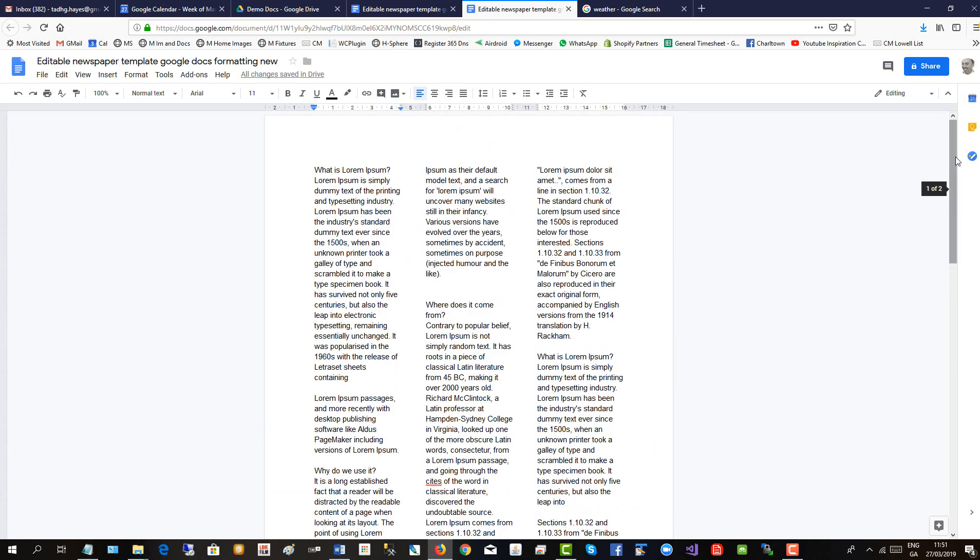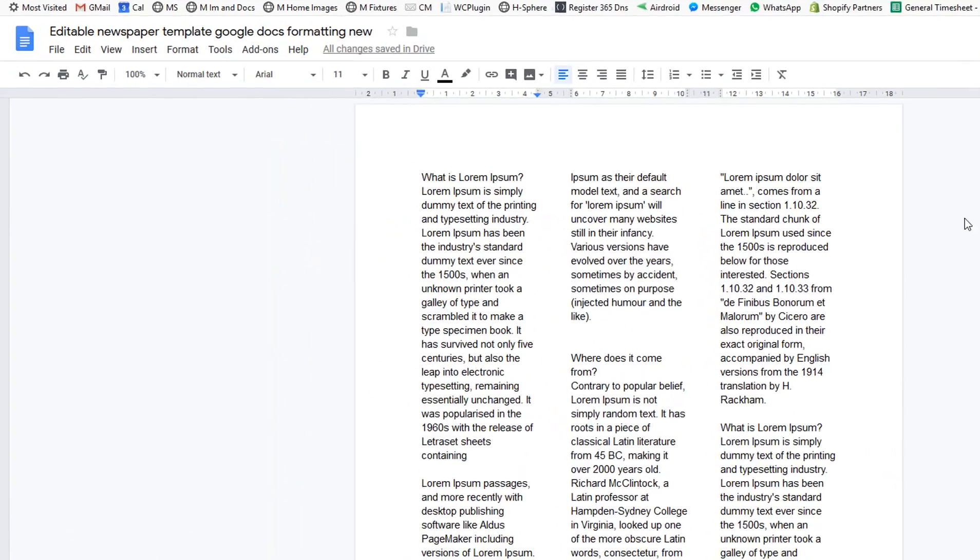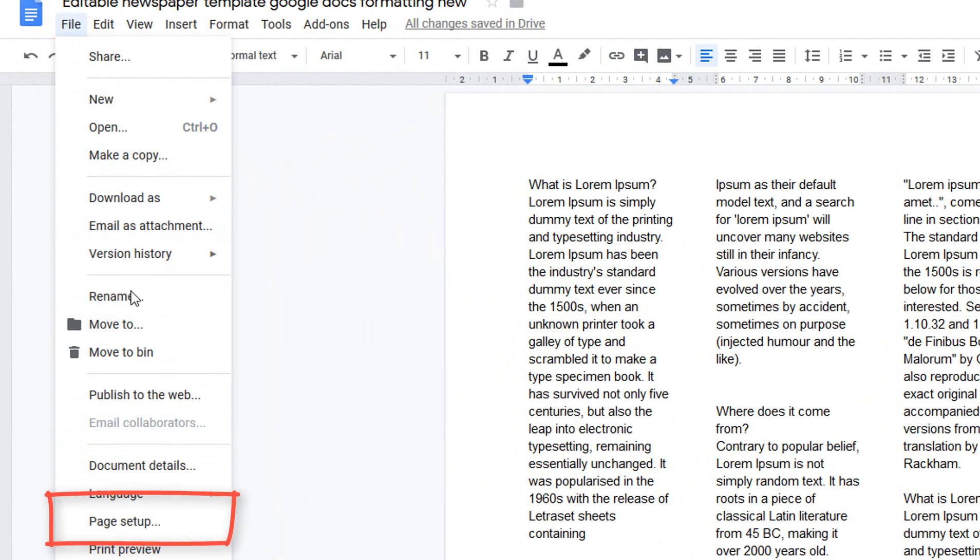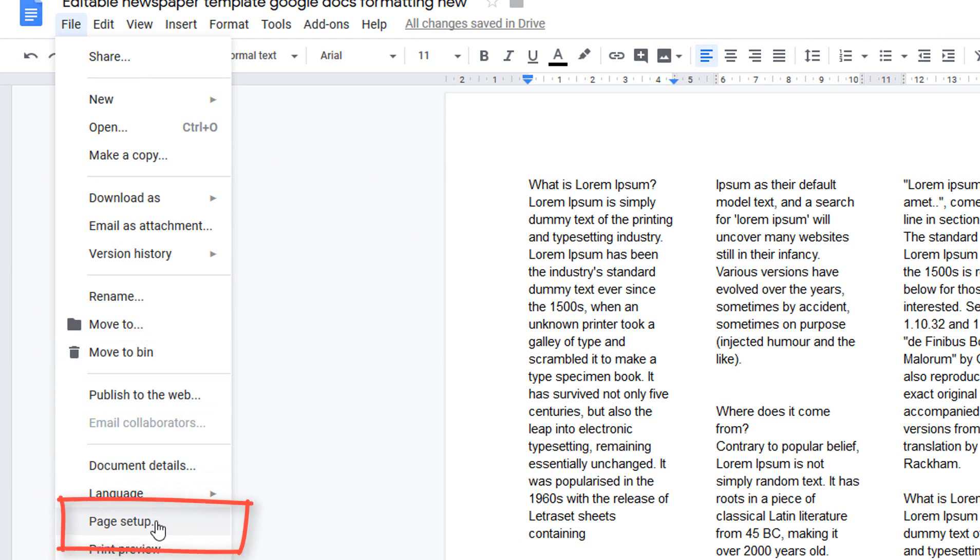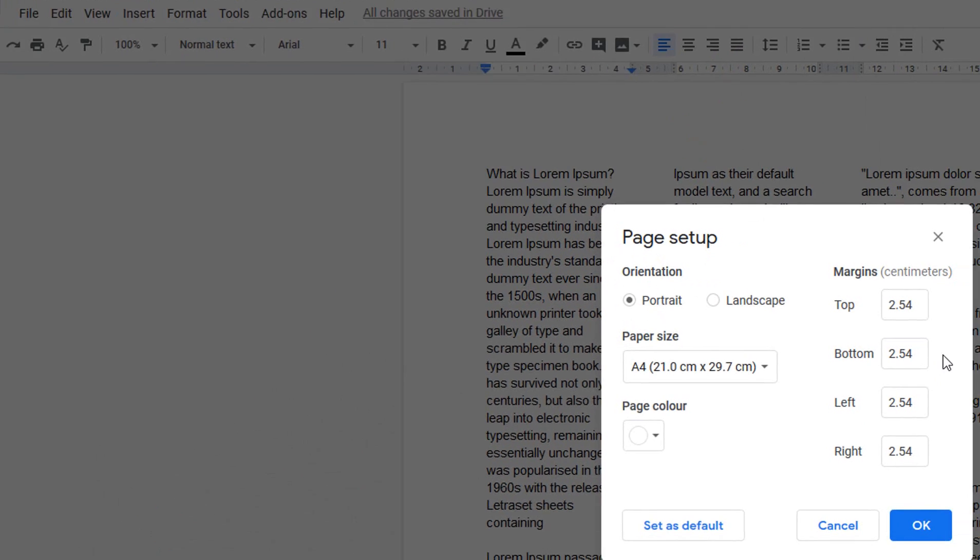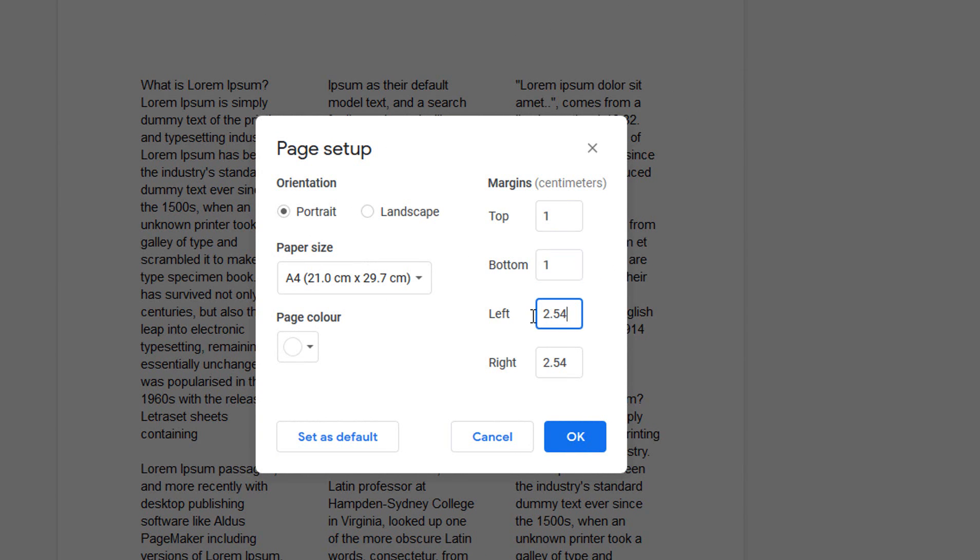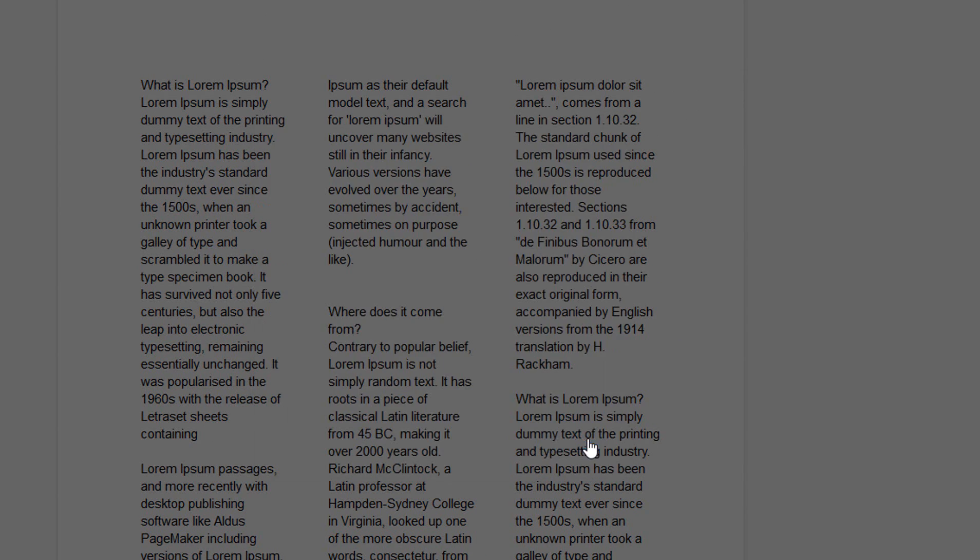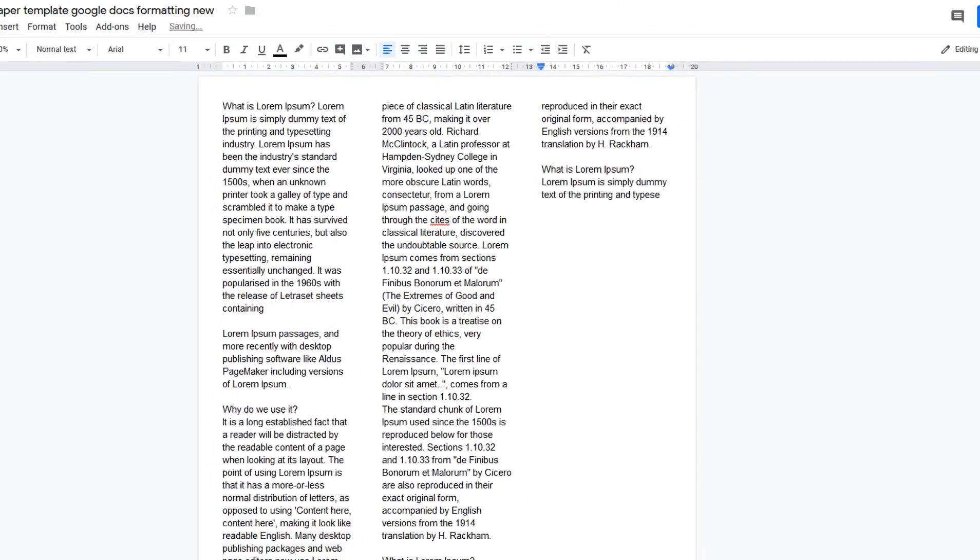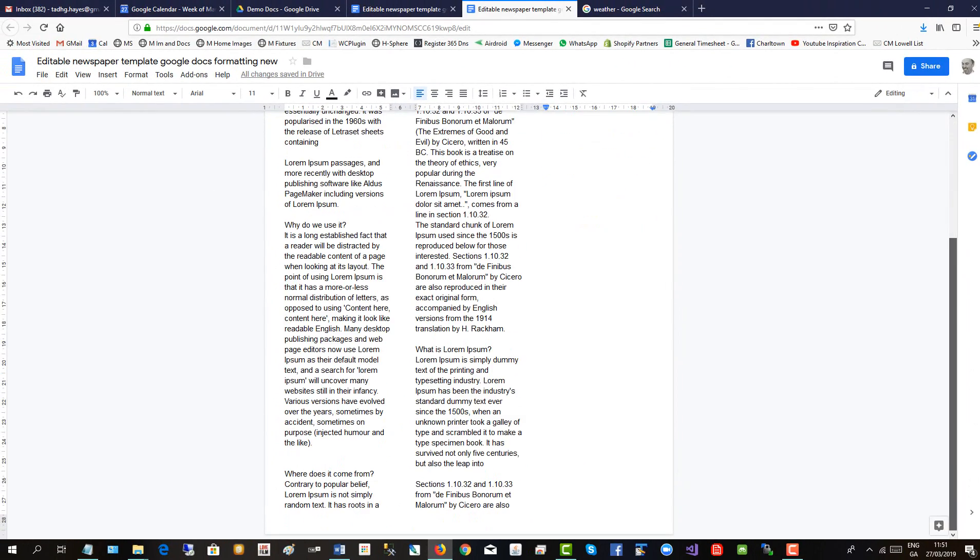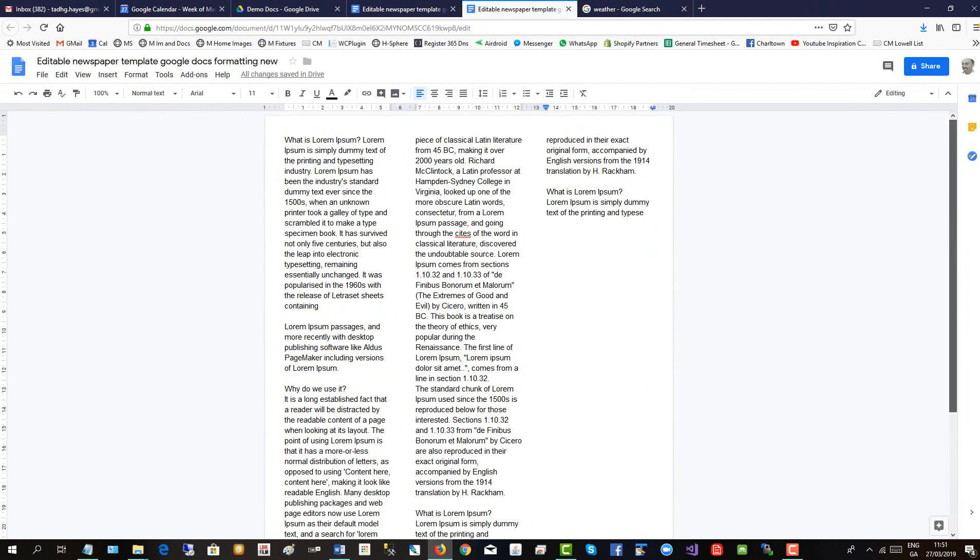Now, we'd like the columns a bit wider, so we'll go to File, Page Setup. And change the margins to one centimeter. Okay. And there's your basic three column format.